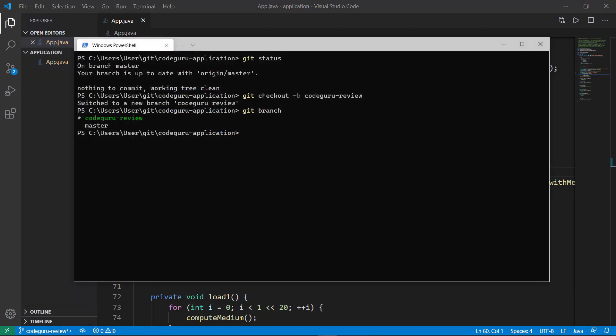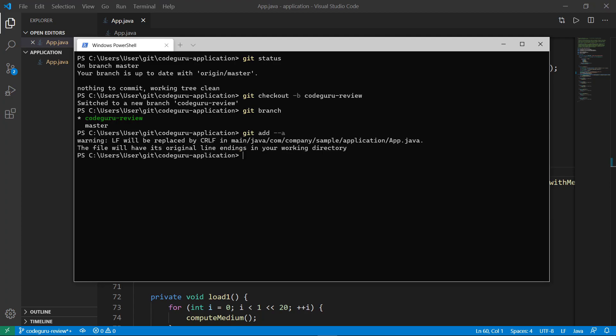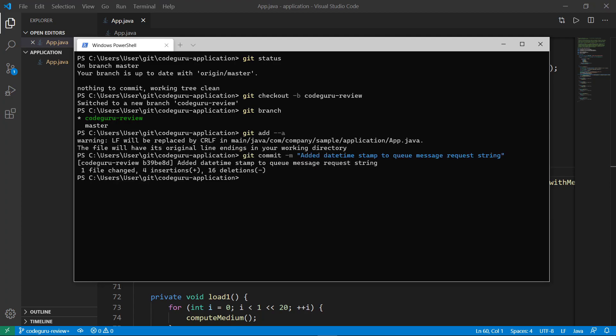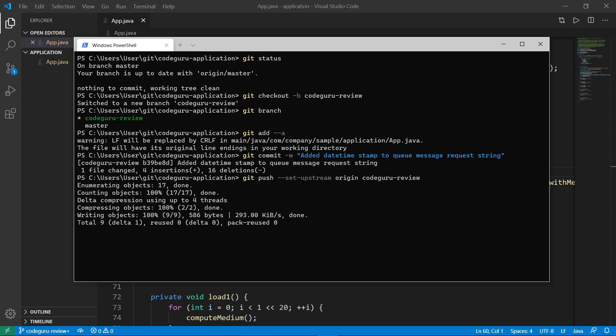Now let's commit the changes we've made to the CodeGuruReview branch so we can receive commentary from the CodeGuru Reviewer. First, stage the changes. Next, commit the changes. Finally, push the changes to the new branch in CodeCommit.